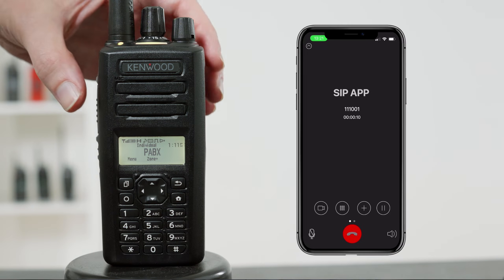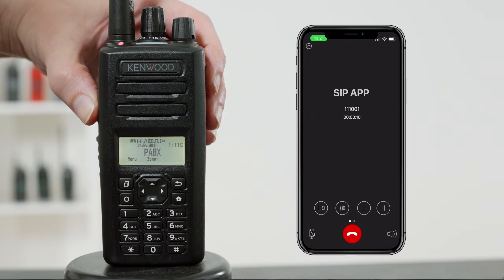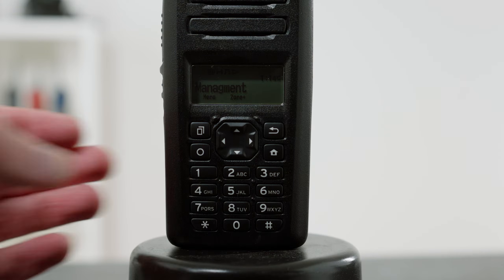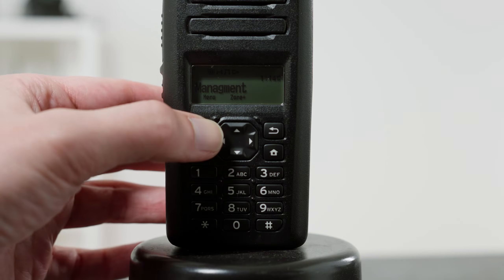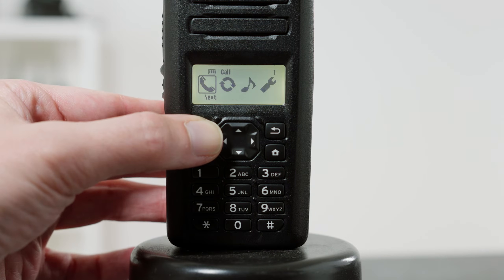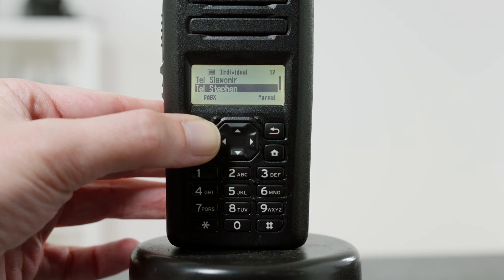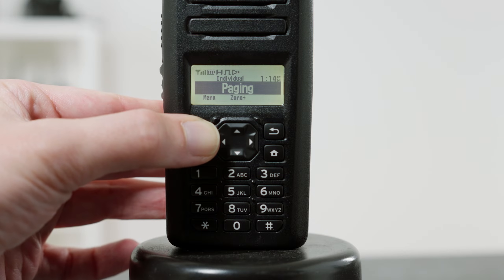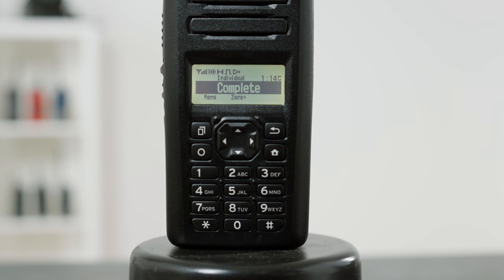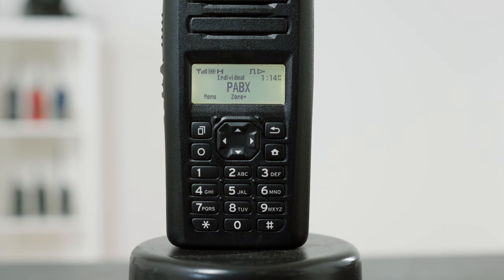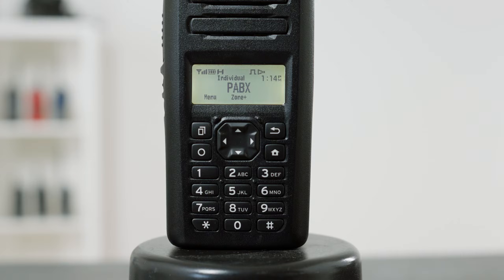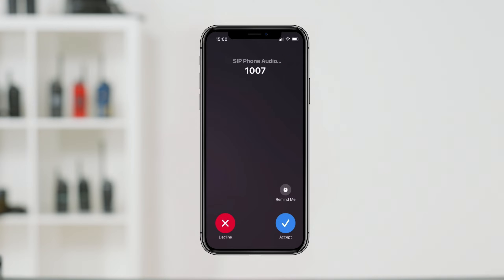Outgoing calls from the radio are equally as easy. Speed dial numbers can be stored within the radio for quick access. The user can also use direct entry free-form dialing and press send. The radio user will hear progress tones and the telephone will ring. When the telephone user answers, the call will be connected. Calls are ended in the same way as with incoming calls.